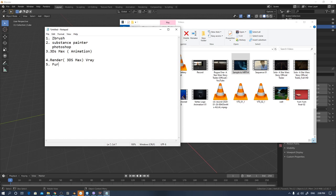That's the way to use Fume FX. Fume FX — that's the 3DS Max plugin. You can see the Fume FX interface; that's how you are using the 3DS Max plugin. You can see that's how you are using the 3DS Max plugin.